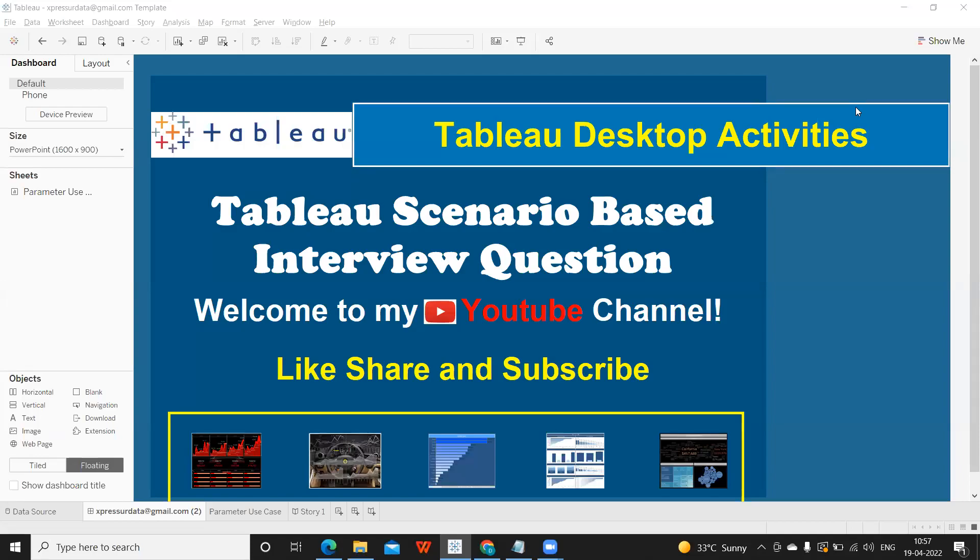Welcome to my YouTube channel. In this video, we are going to see a Tableau scenario based interview question.